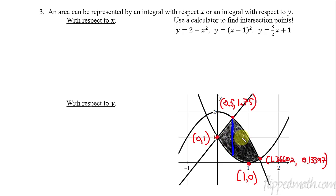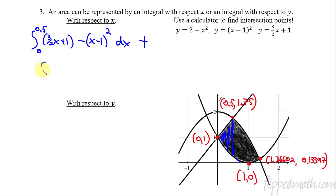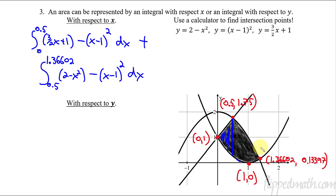Setting up with respect to x: as we move left to right, the top graph changes, so we need two integrals. The first integral goes from 0 to 0.5 — the top graph is the line (3/2)x plus 1 and the bottom graph is the parabola (x minus 1) squared, all with respect to x. Then we add the second integral from 0.5 to 1.36602 — the top graph is 2 minus x squared and the bottom is still (x minus 1) squared, with respect to x.